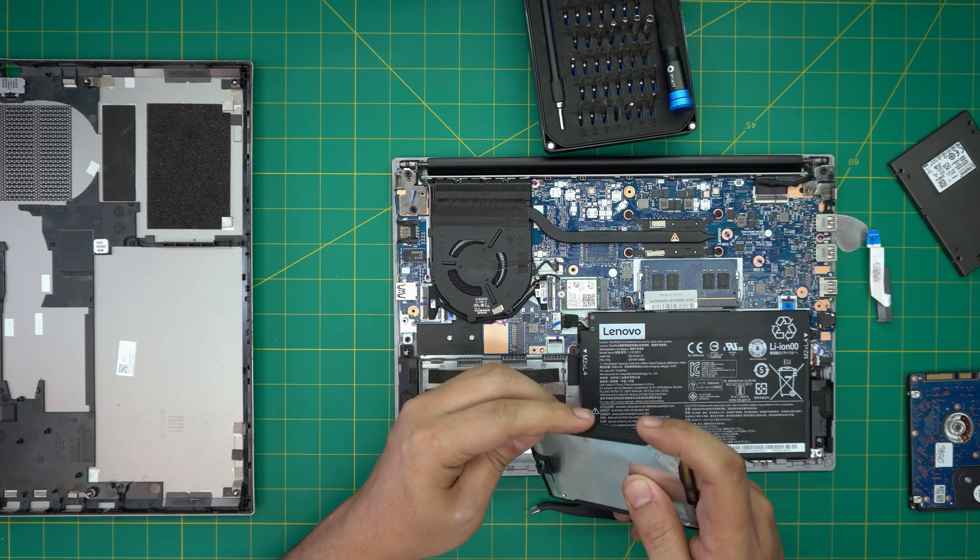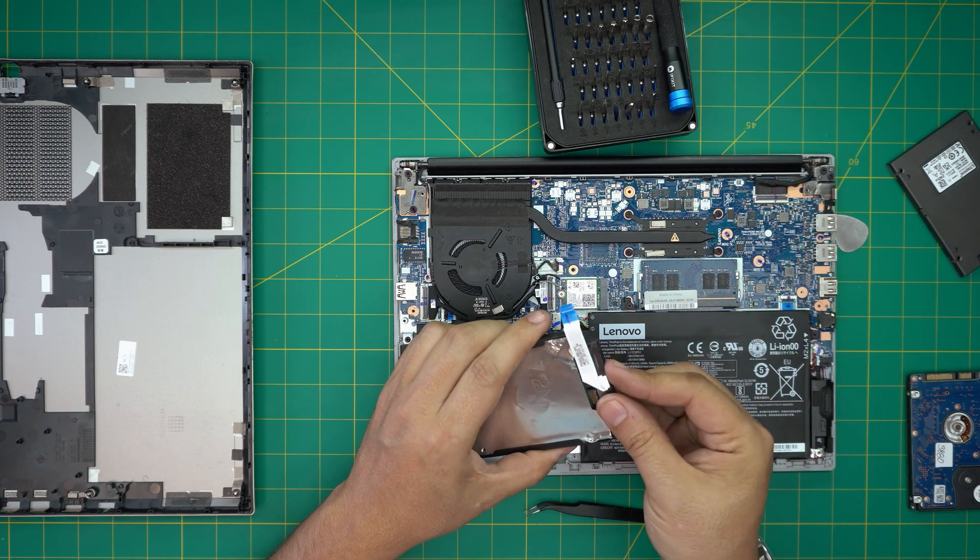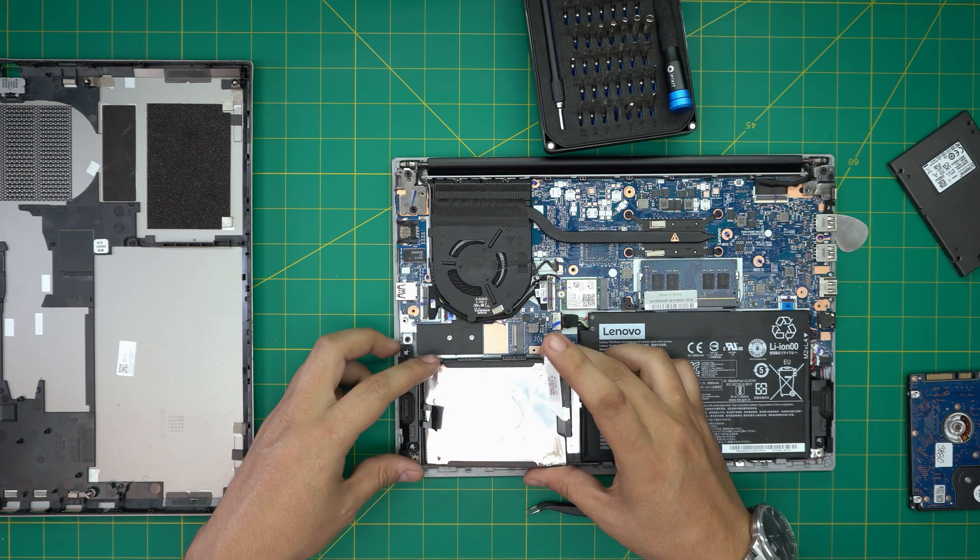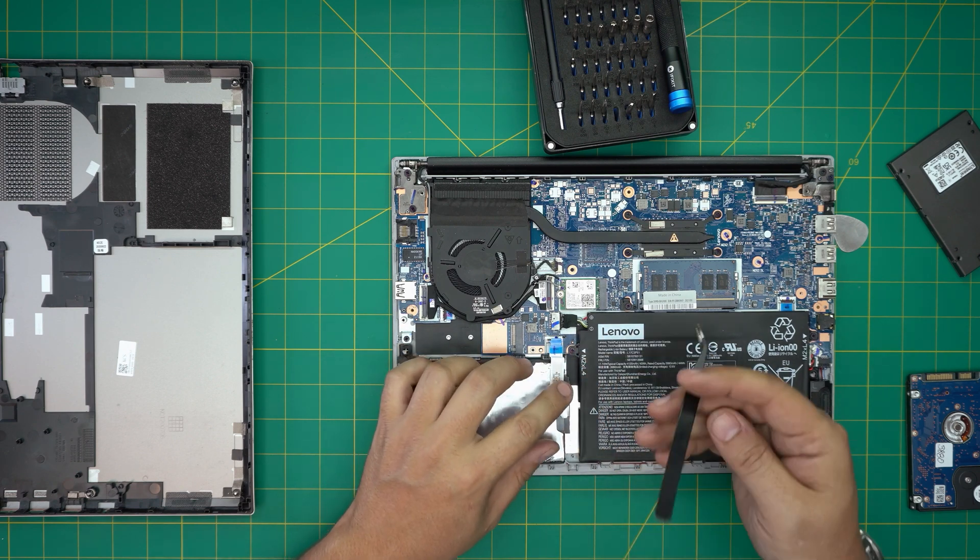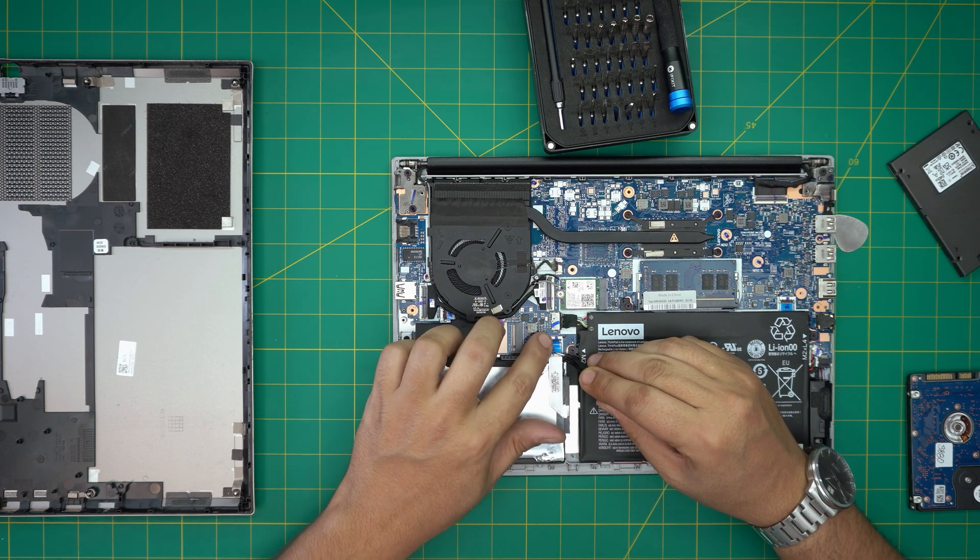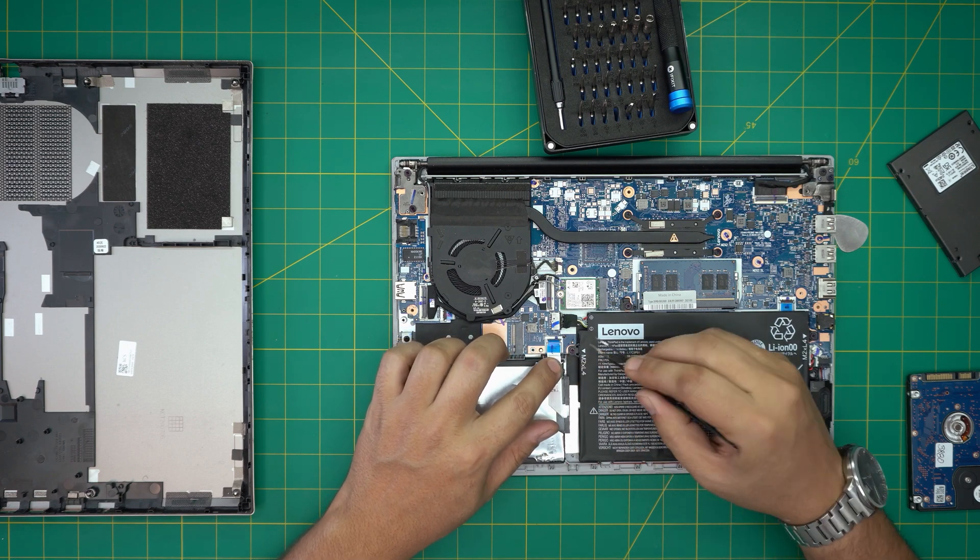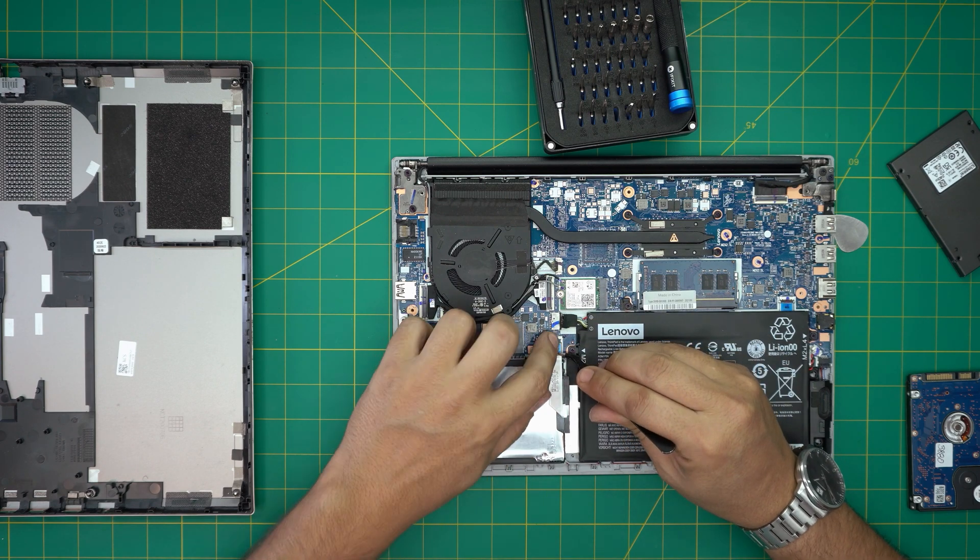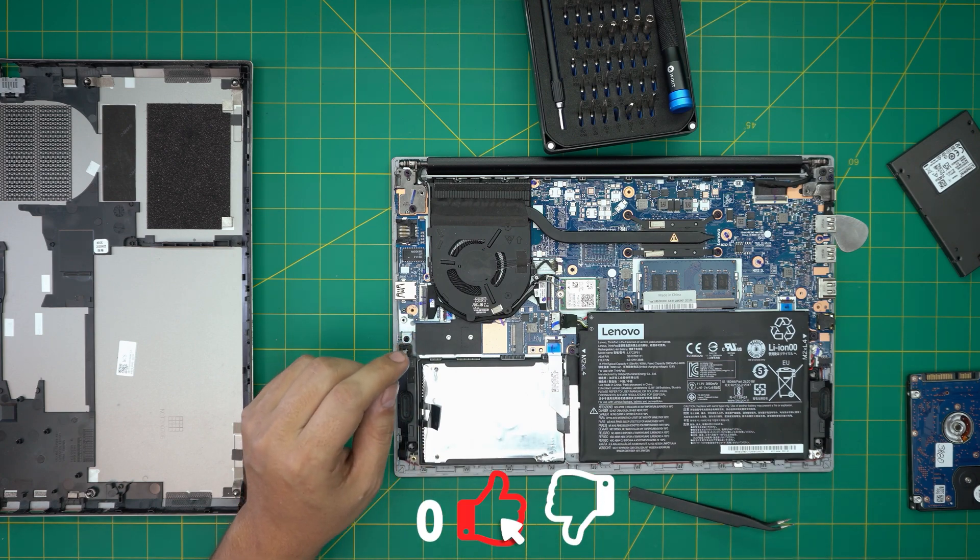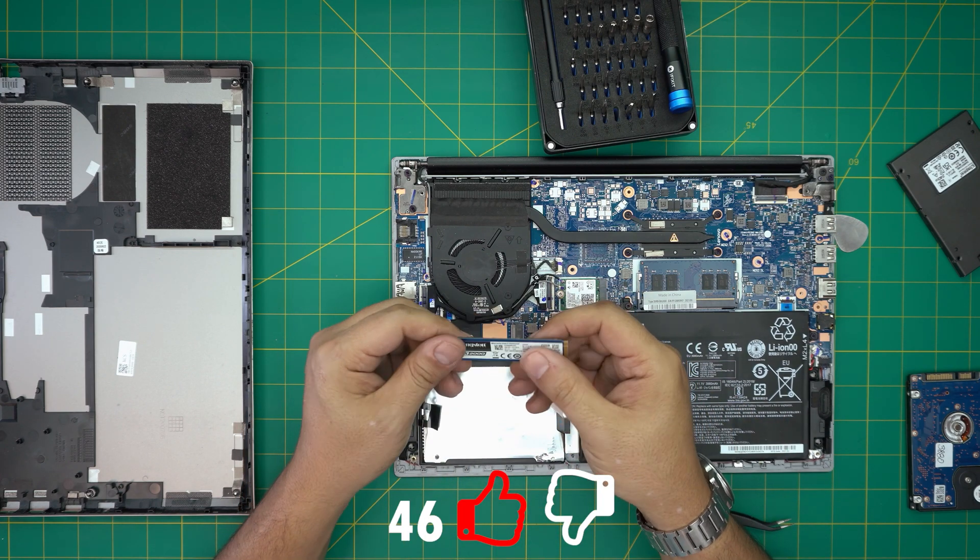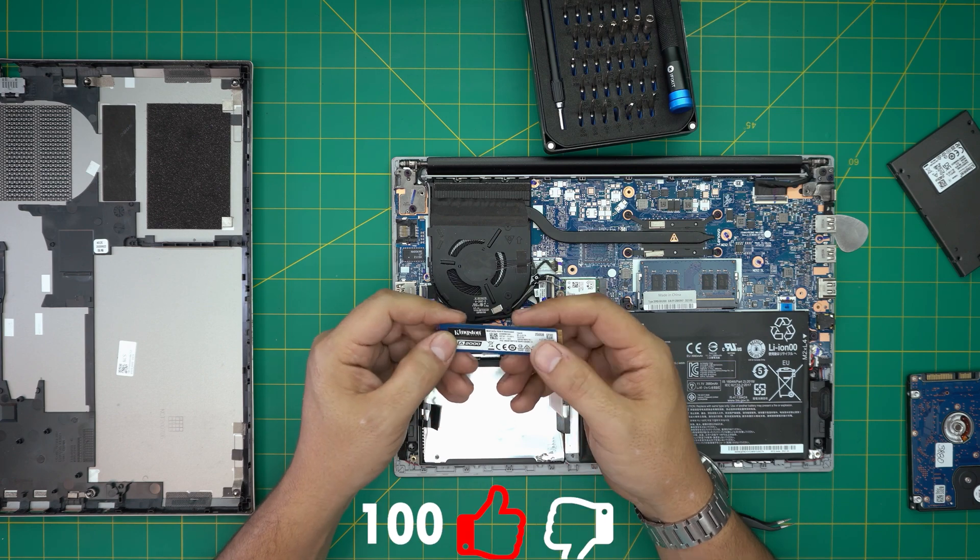Now we're going to go over the M.2. Imagine this is your two terabyte, put it down, squeeze it all the way down. At a 45 degree angle you want to slide this jack all the way in and you want to lock it down.